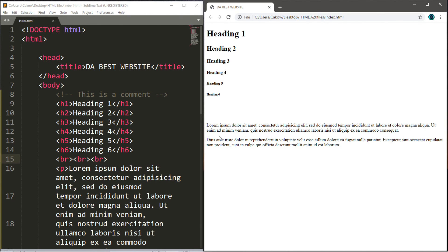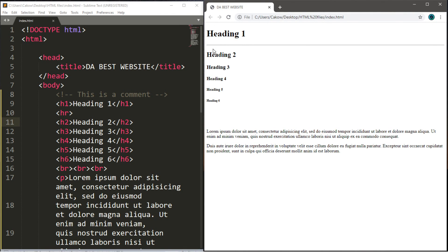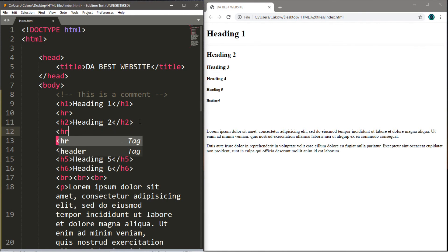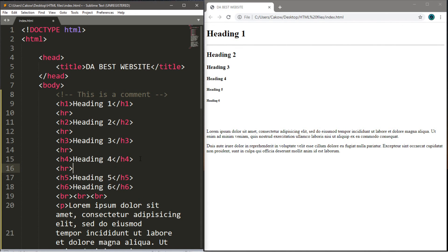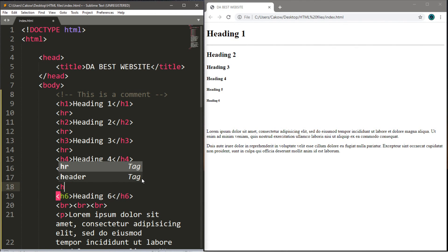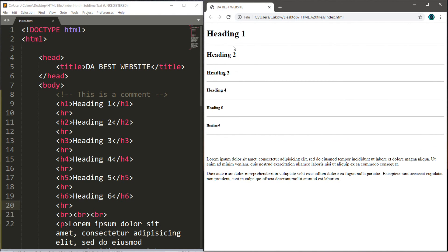Next we have the hr tag — it adds a visual break to a webpage. HR doesn't stand for human resources; it's an abbreviation for horizontal rule, used to separate content by adding a horizontal line. Let's separate each of the headings — we'll add an hr tag after each heading to mark sections. This is also an empty tag, so you don't need a closing tag.